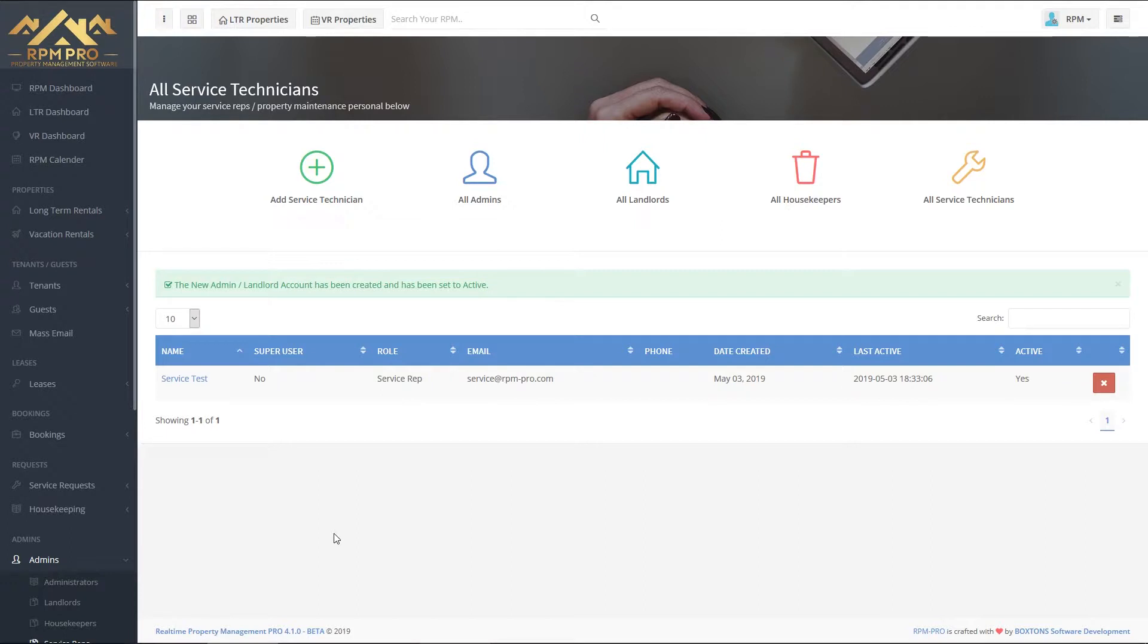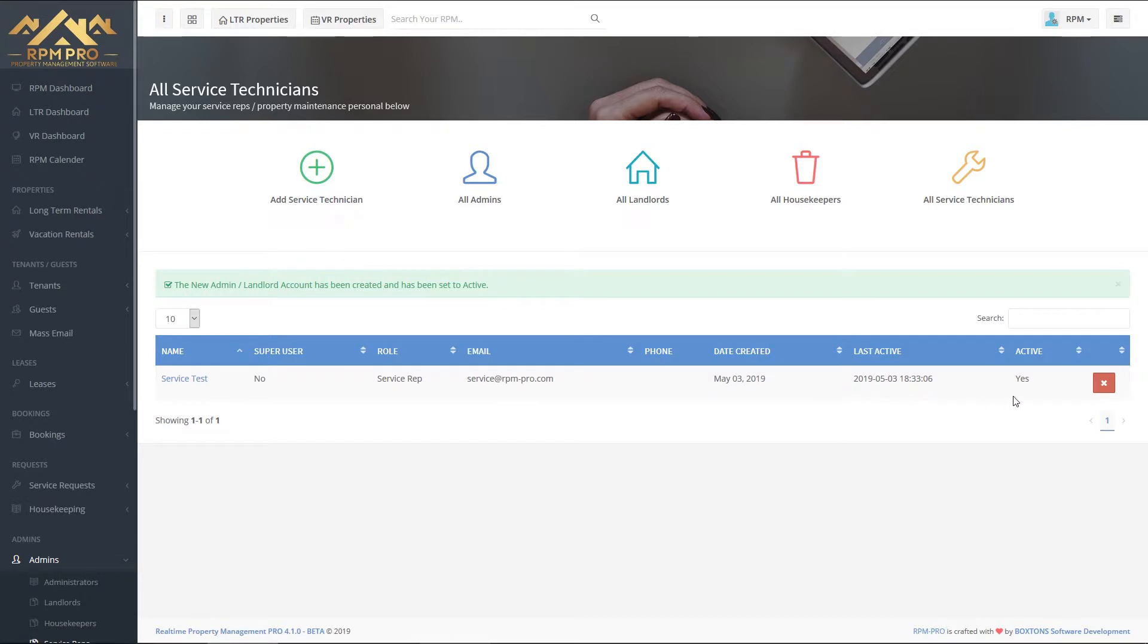As you can see, we're back on the all service technicians page, but now with the green bar saying the new admin landlord account has been created and set to active, and we can see service test has appeared here on the table.